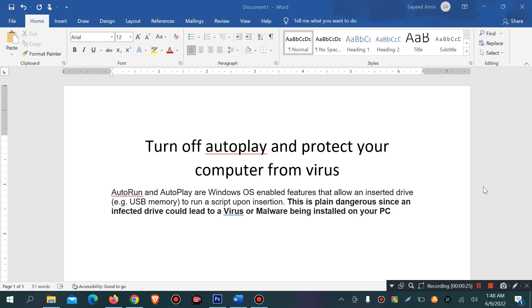Autoplay is a Windows operating system enabled feature that allows an inserted drive, for example USB memory card or other media, to run a script upon insertion. This is just the script can run.